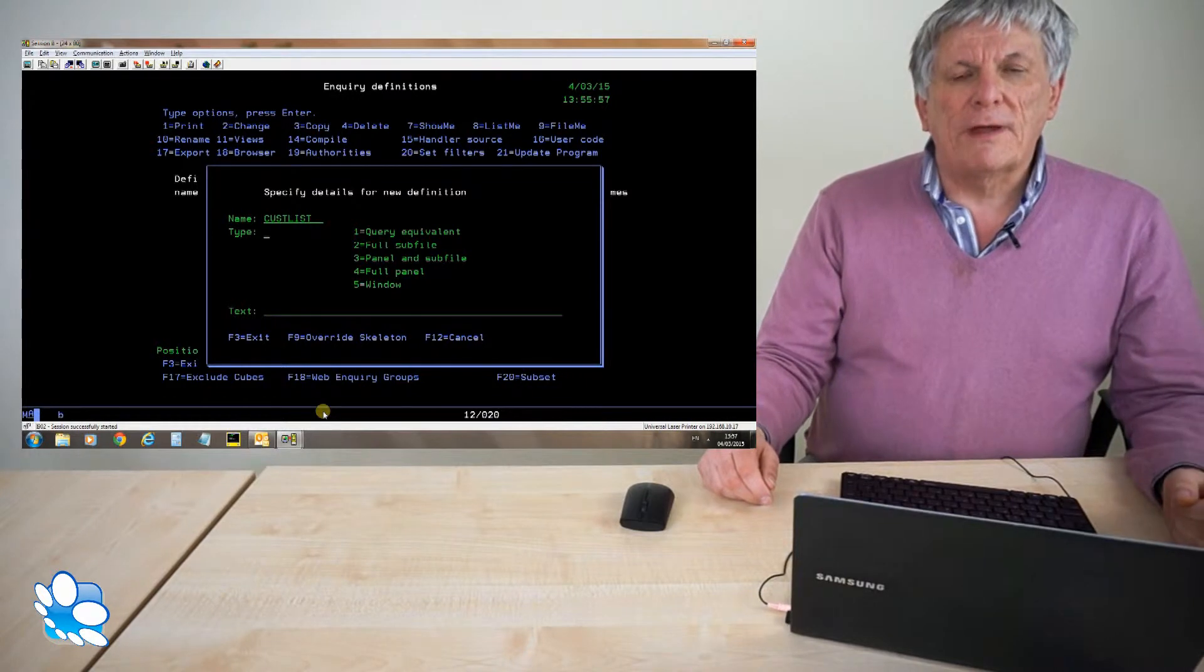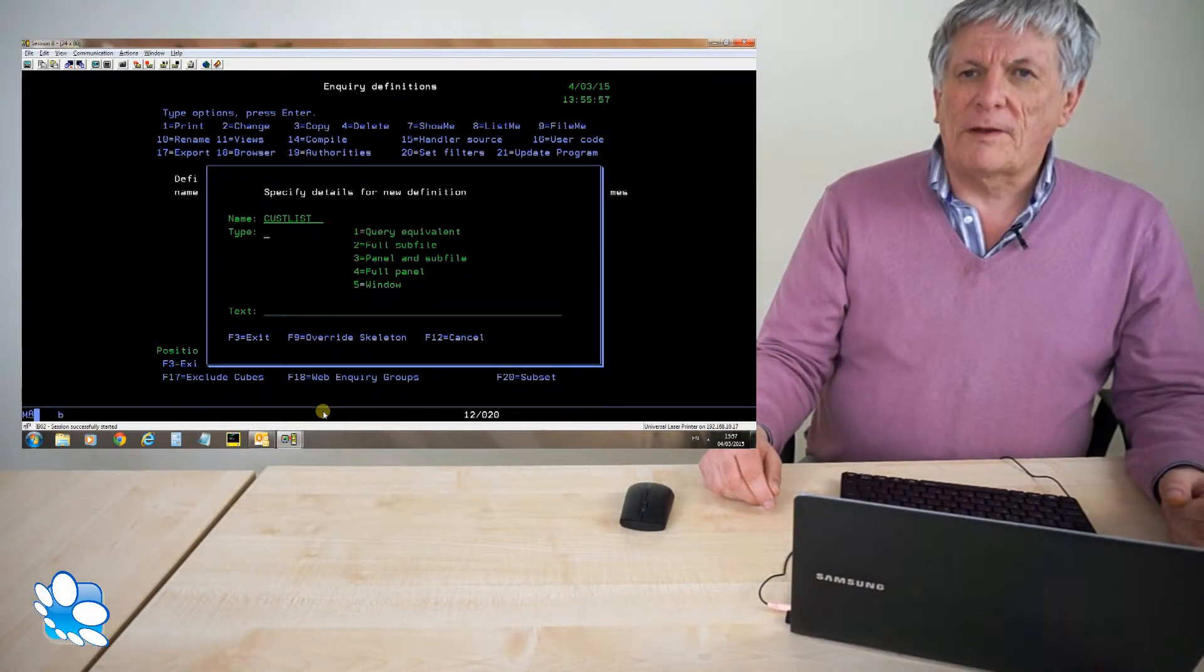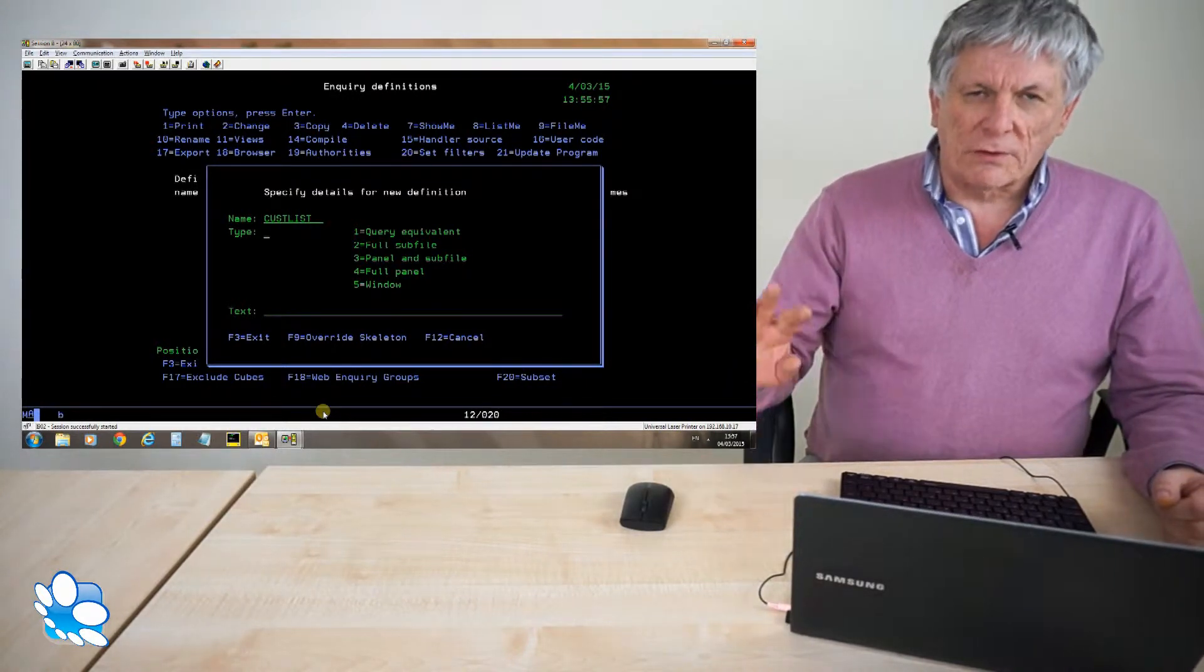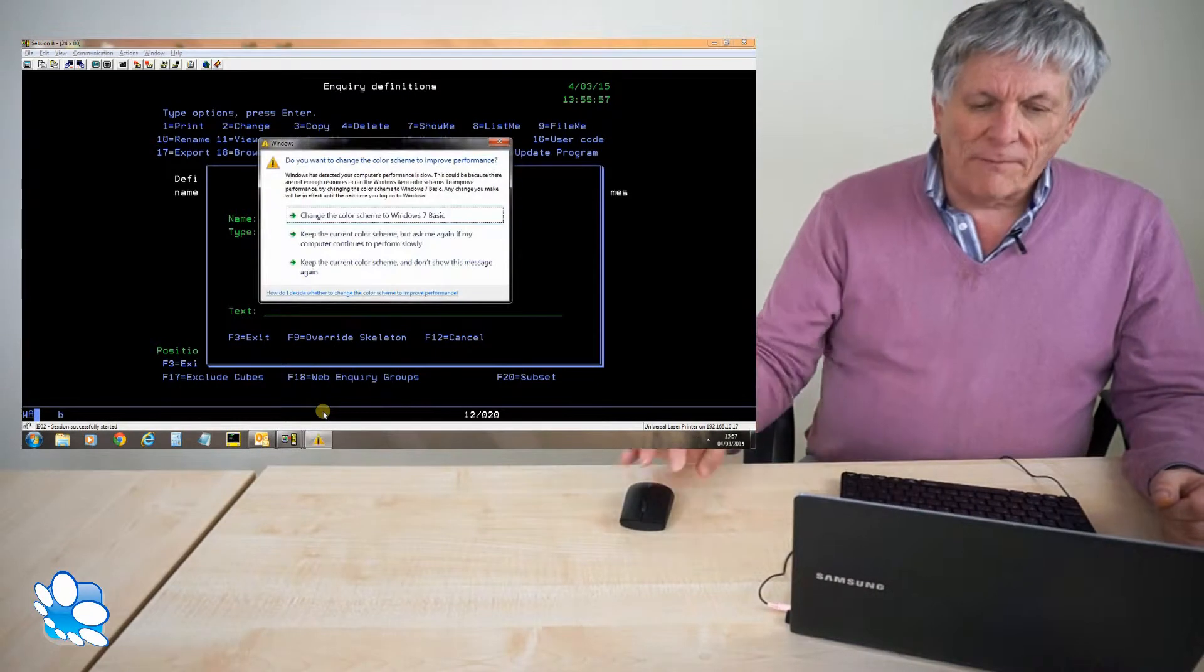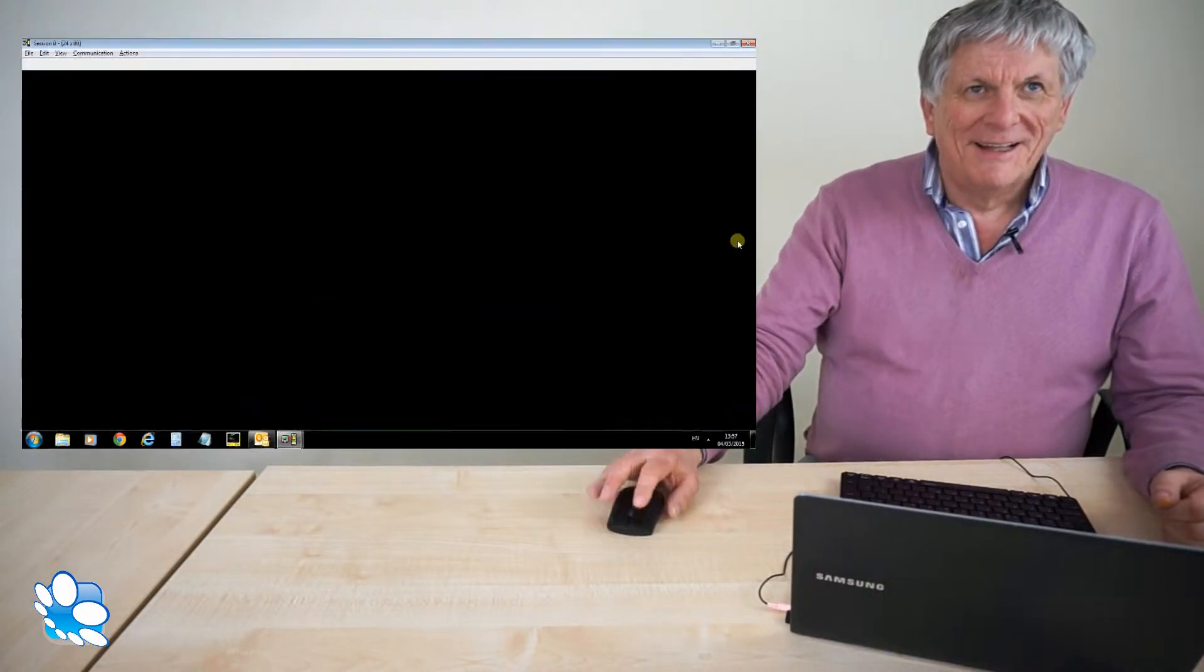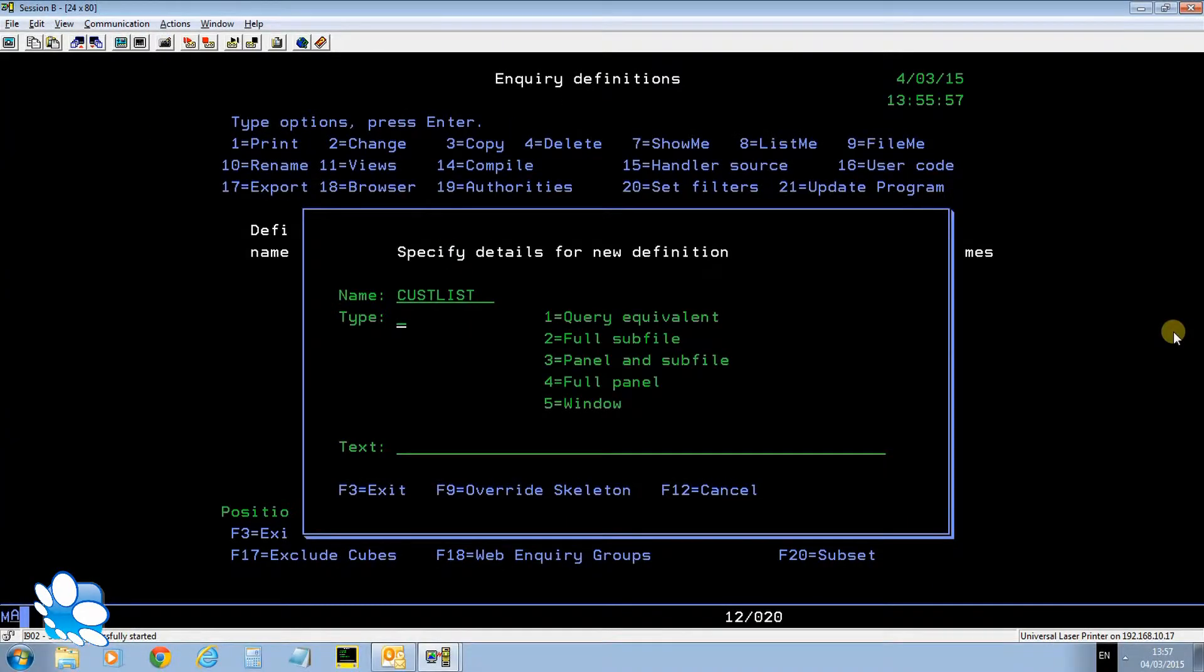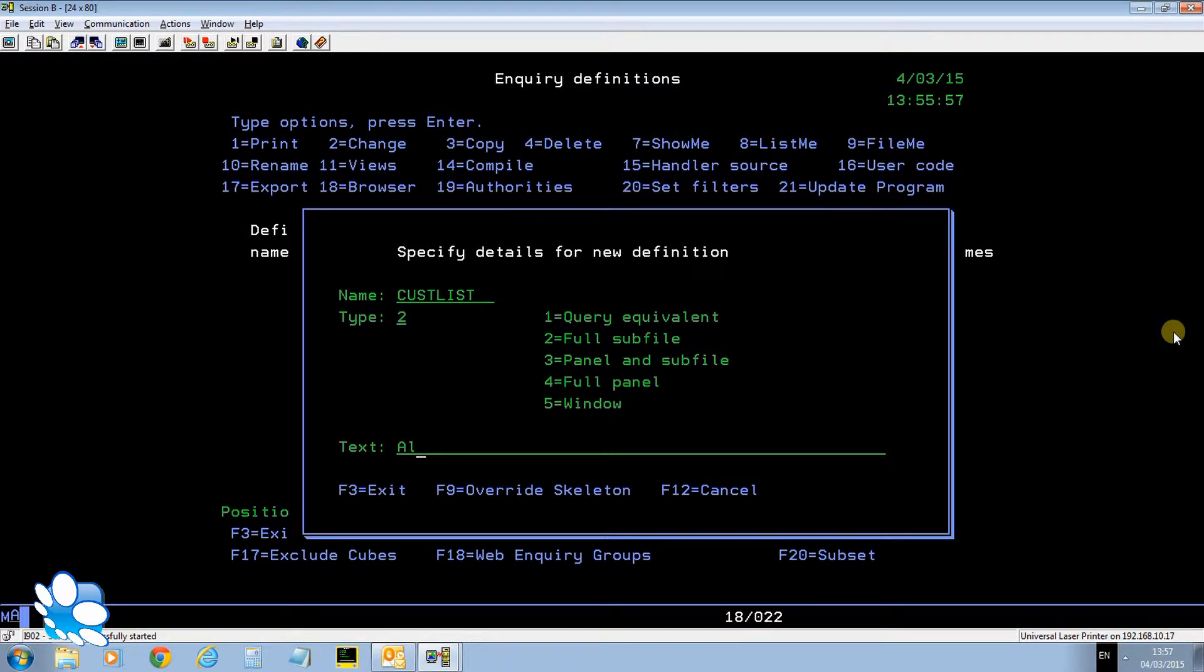If I did a type 3 it would be what we call a panel or sub file, have some fixed information and also a scrolling list on the screen. A type 4 would be a flat panel with no list and a type 5 would be any of the other three styles of enquiry but in a window that overlays the data currently on the screen. So it's going to be a type 2 or full list. I call it customers.